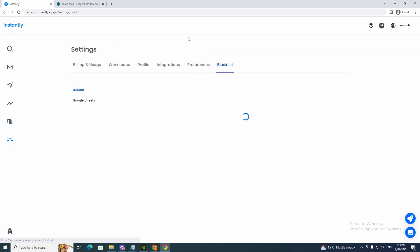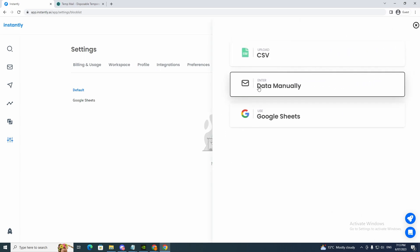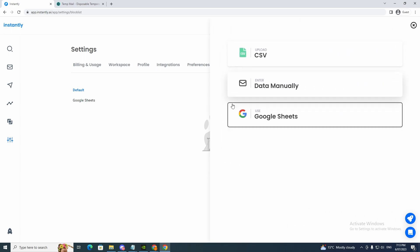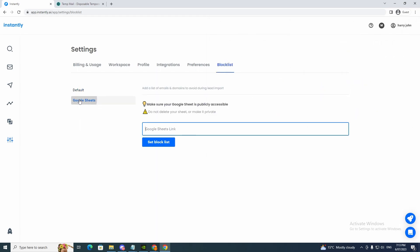And then we can have a blocklist. So if we want to block certain emails, we can click import. This will be good because you don't want to send the same email, especially if they said no. So you can block them. So we can import the blocklist. So you see CSV data manually in Google Sheets. And we can click Google Sheets here. And we can actually set blocklist right there. So that's it for that part.